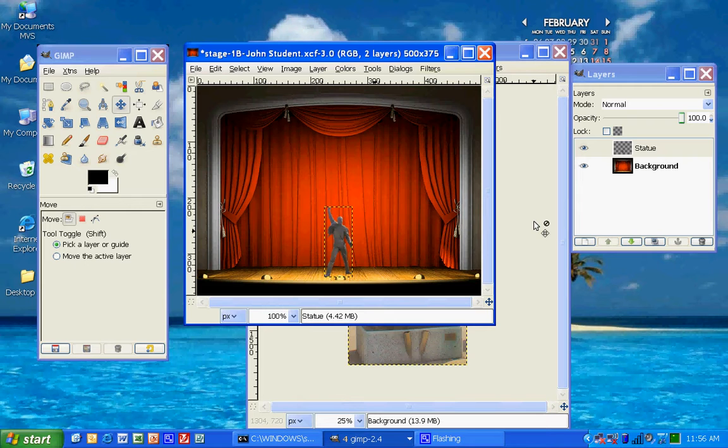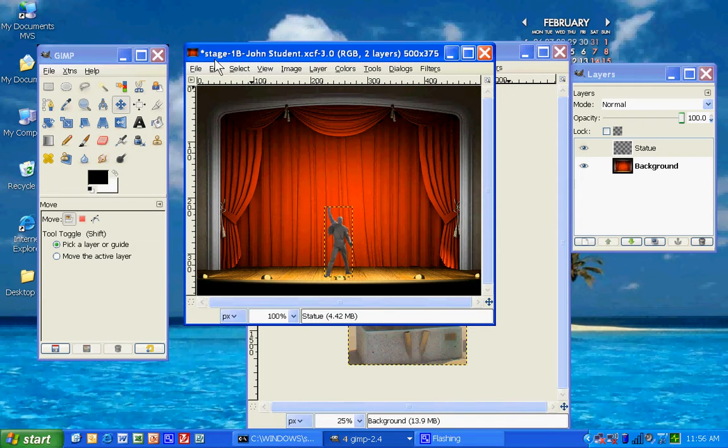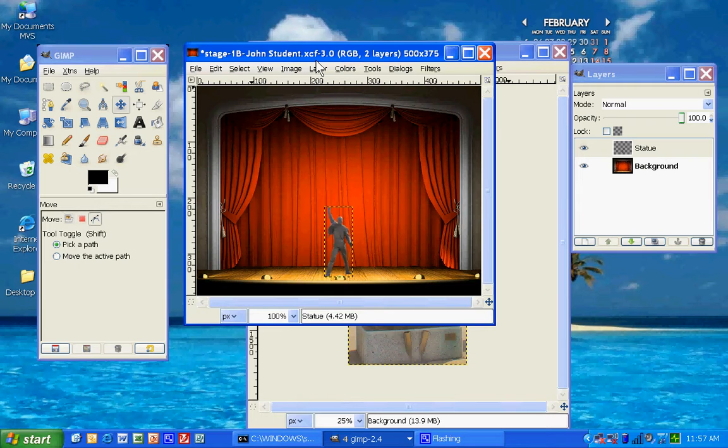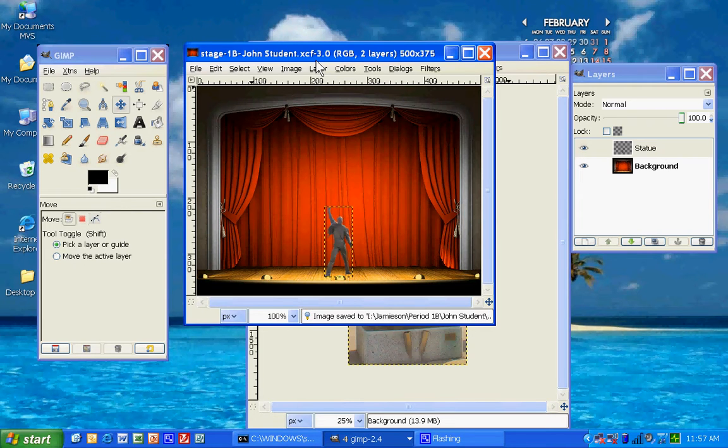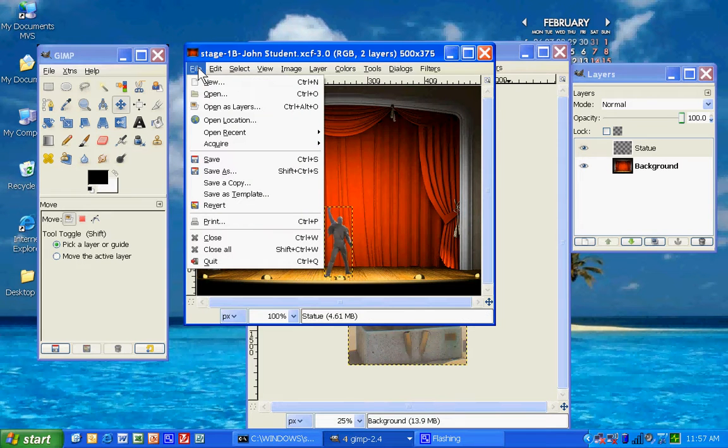So, all you have to do, if you have saved this as a GIMP file already, and I did save it as a GIMP file, stage-1b-john-student, is to hit the Control-S, which is Save, or File, Save, but Control-S. And I'm saving this file now, so this file is saved. And one last thing that you need to do is you need to save as, because this is a GIMP file now, save as a JPEG.